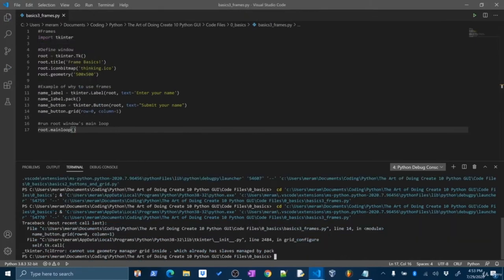I'm going to make a label called name_label — tkinter.Label() in the root window, text='Enter your name', and pack it with name_label.pack(). Now I'm going to make a button called name_button — tkinter.Button() in the root window, text='Submit your name'. And now I'm going to use the grid system to put this in a specific spot: name_button.grid(row=0, column=1). If I run this, we get an error: 'cannot use geometry manager grid inside root window which already has slaves being managed by pack'. So you can't have more than one layout manager running at once for a specific widget.